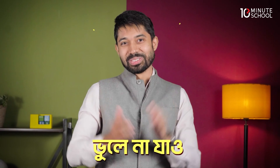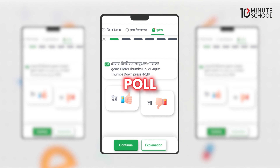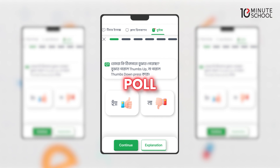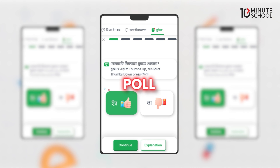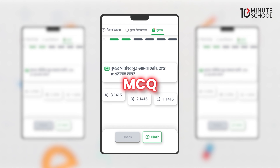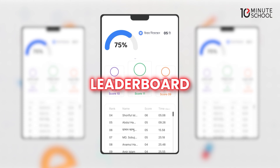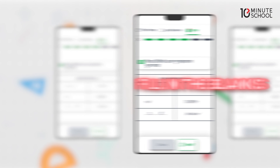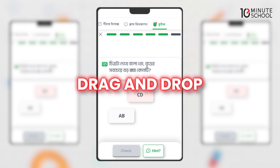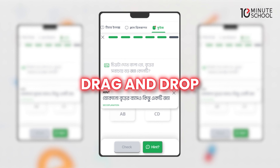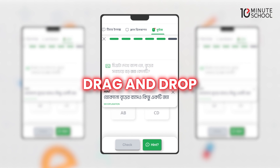Let's get into the first class. We have the polls, the questions, ABCD answers, the leaderboard, you can see the names, the blanks, the drag-and-drops — the most popular features that we have in the interactive class.